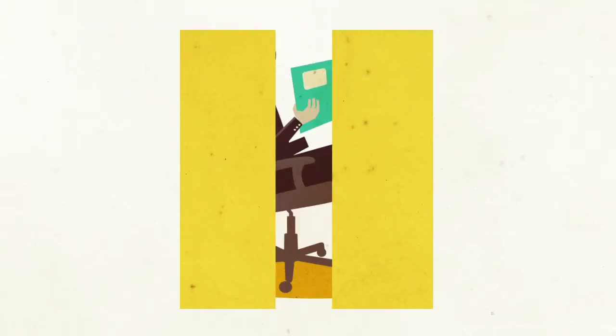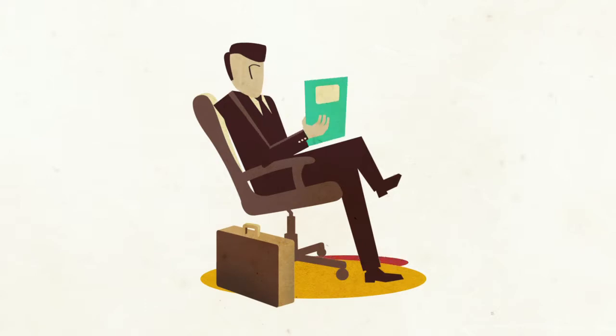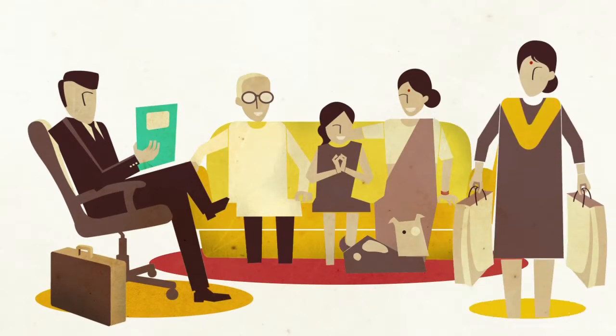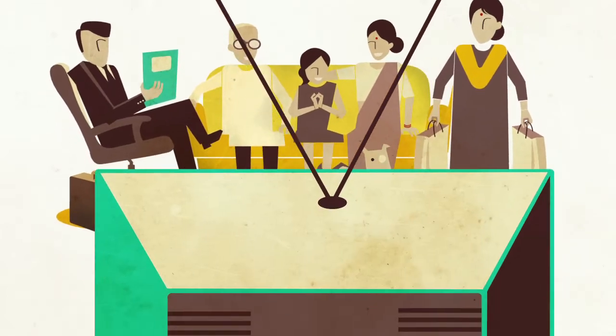For most Indians though, change was not noticeable in their jobs, their living spaces or in their grocery stores. The real revolution happened in their living rooms.